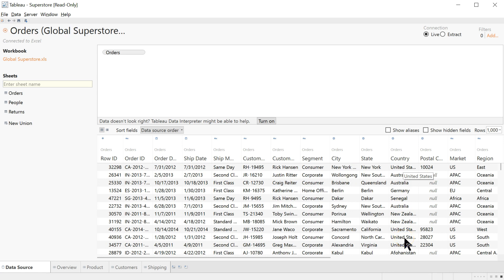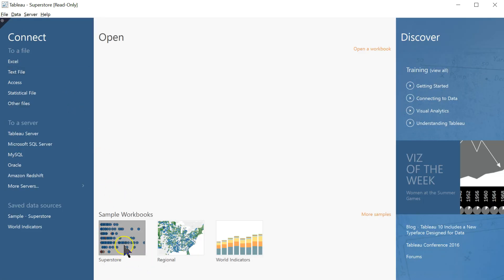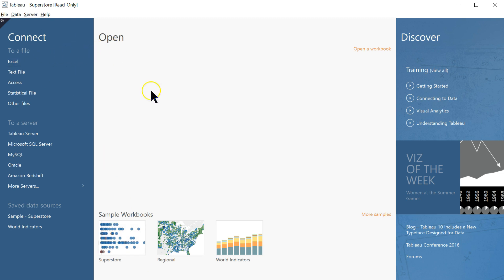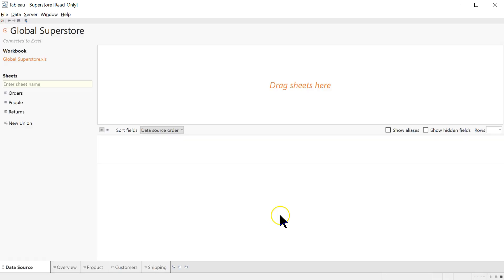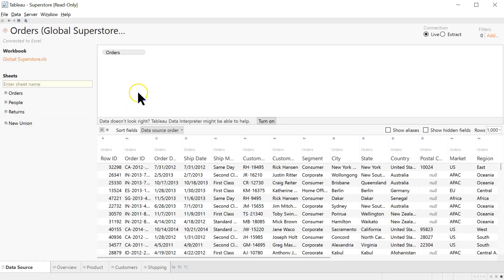If you have just the United States listed, you probably clicked on Superstore right here, which is different. It's not the exact same data set. It's a fairly limited data set. So let's go back to where we were. Okay. Dragging Orders in.